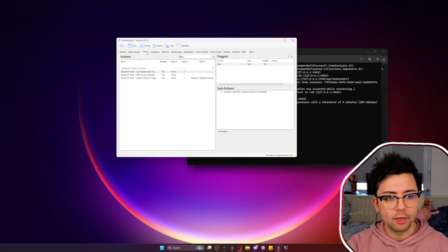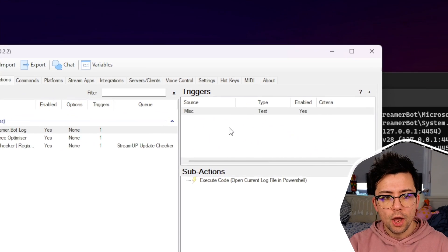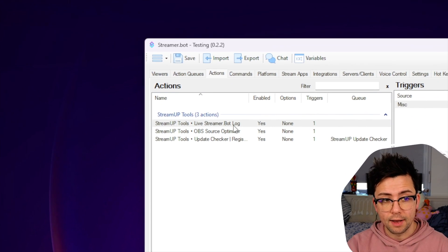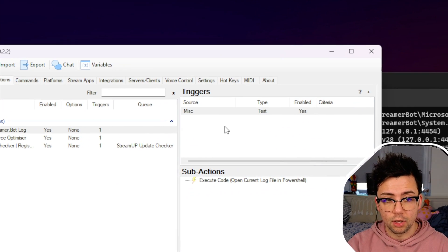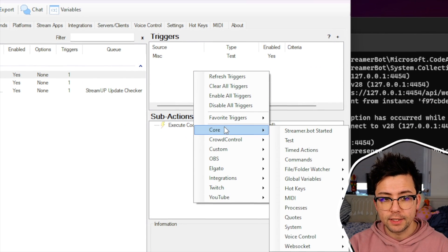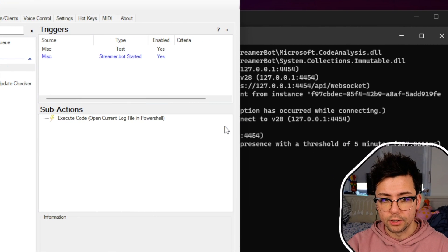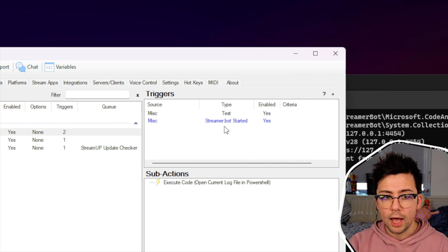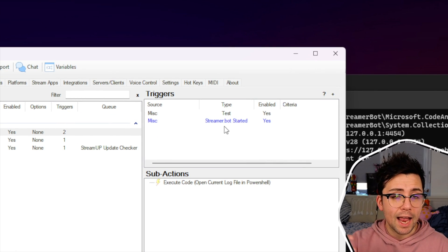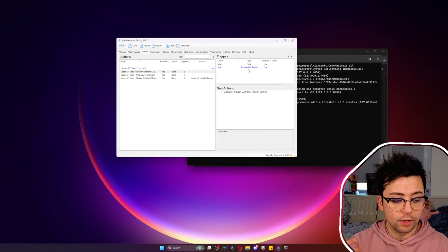What I would recommend is go back to actions and create a new trigger on the live.streamer.bot.log, and have it set to core and set to streamer.bot.started. If you do that, basically any time StreamerBot starts, it will automatically run this program and get it loaded up for you.